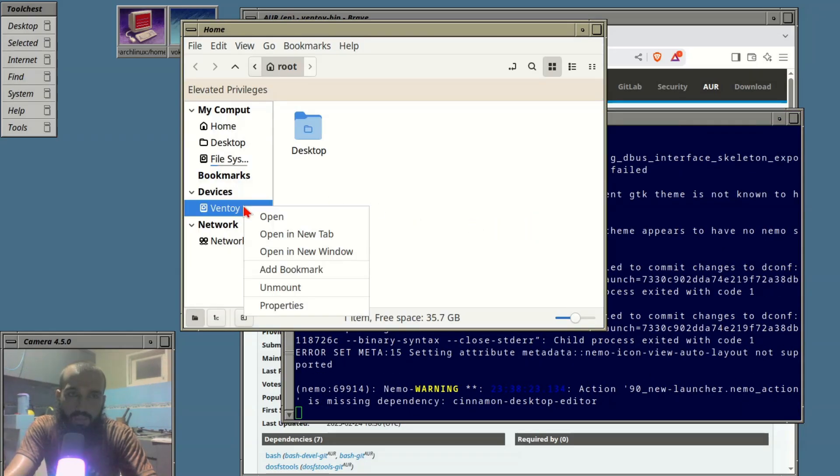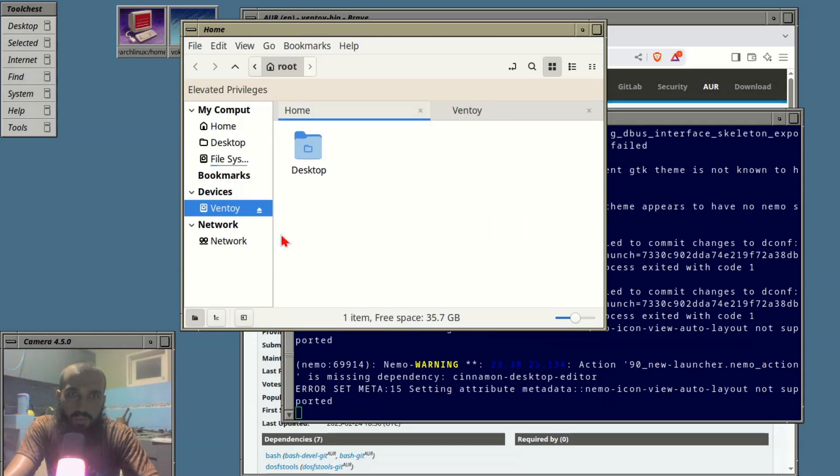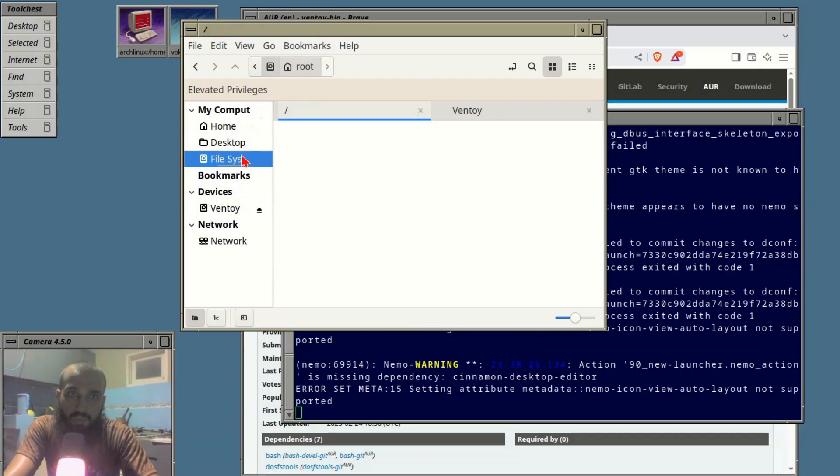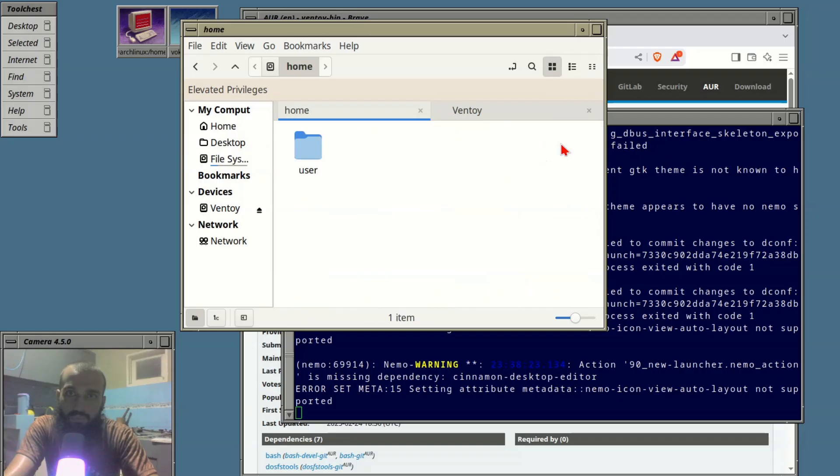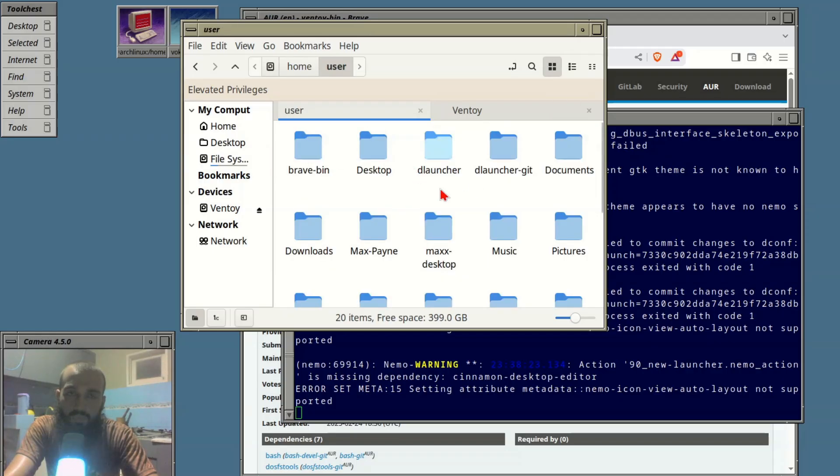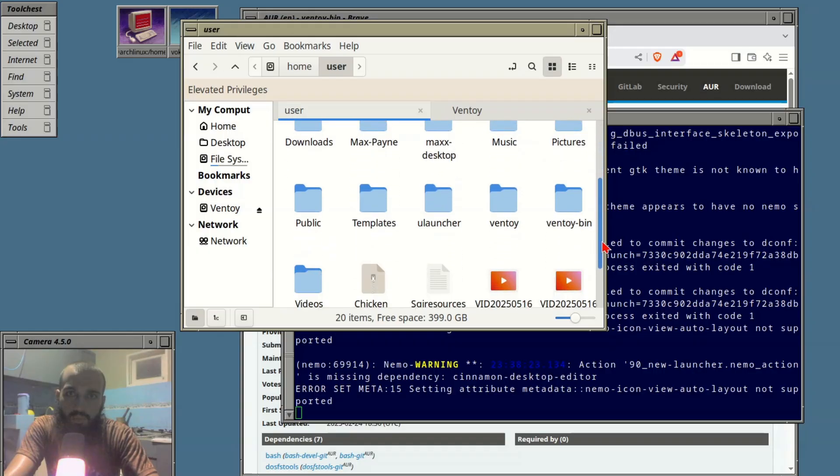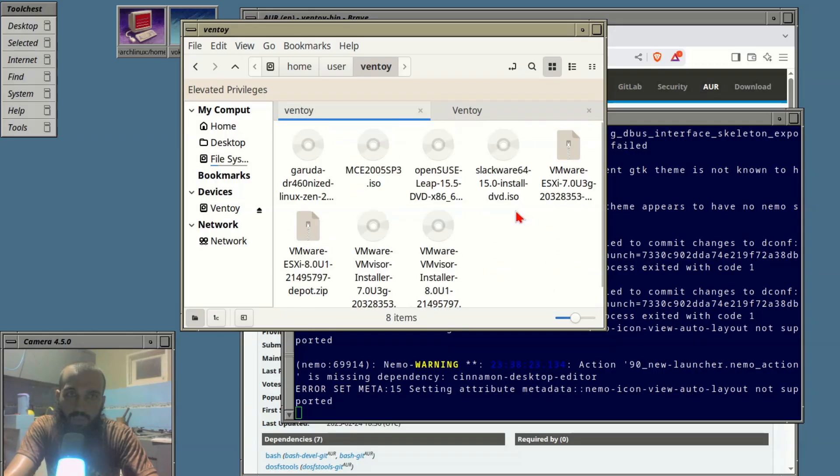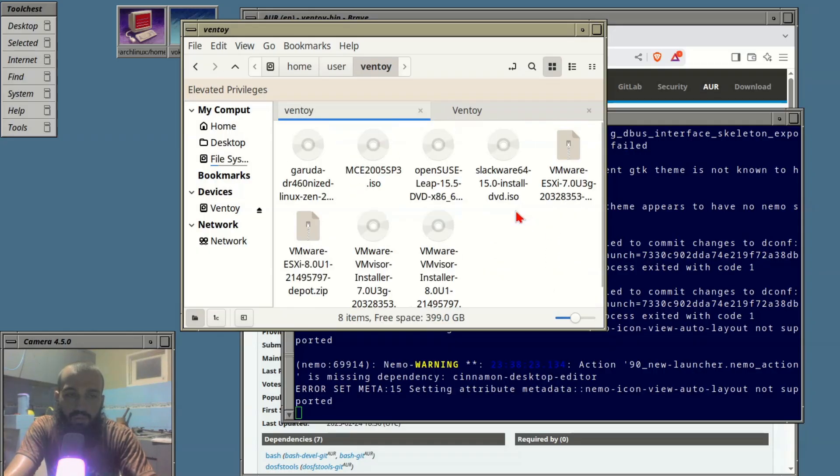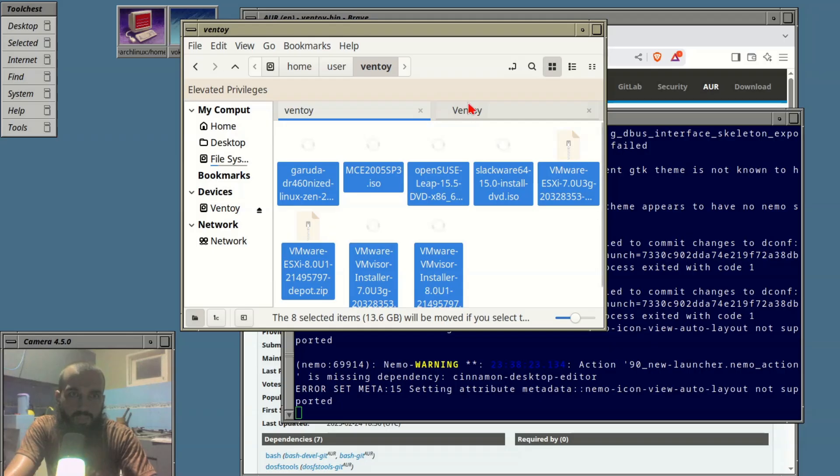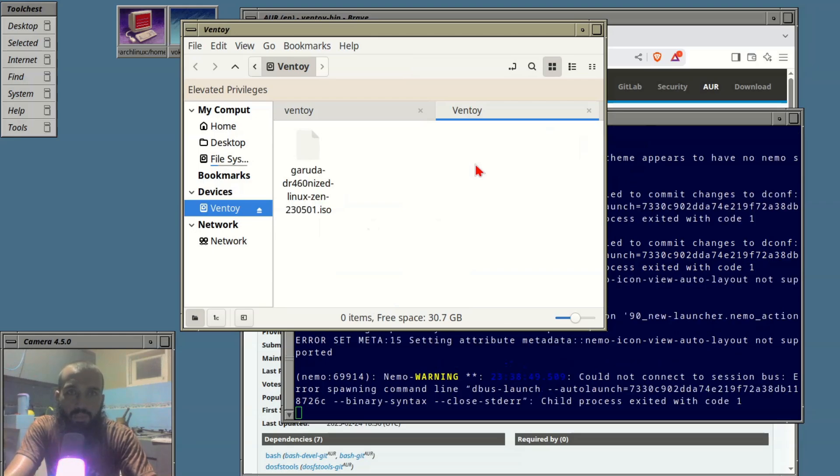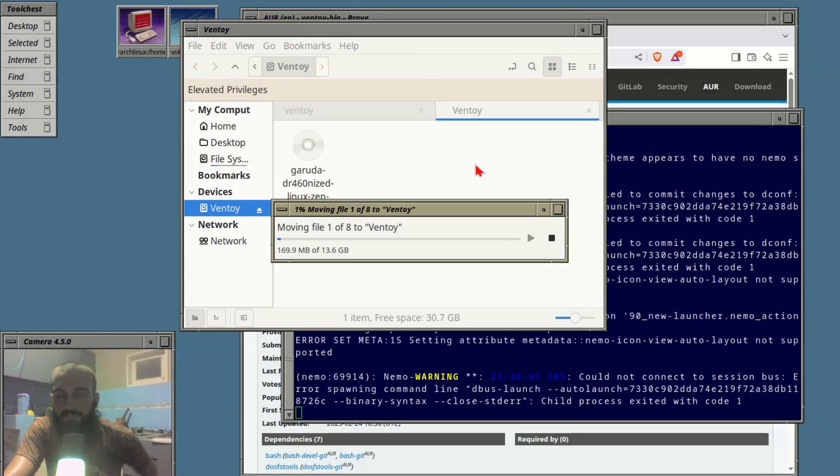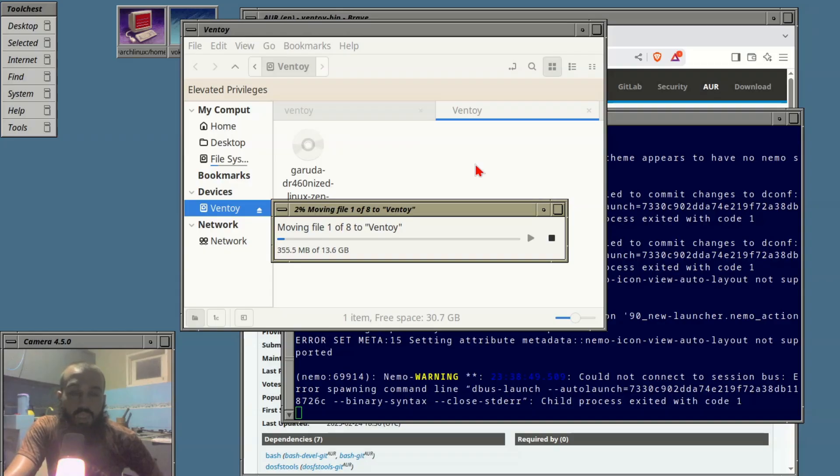We have here Ventoy opening in a new tab, file system. We have our files within Ventoy directory. Sorry, I'm gonna move them since that's the option I would like to have. Paste them there.